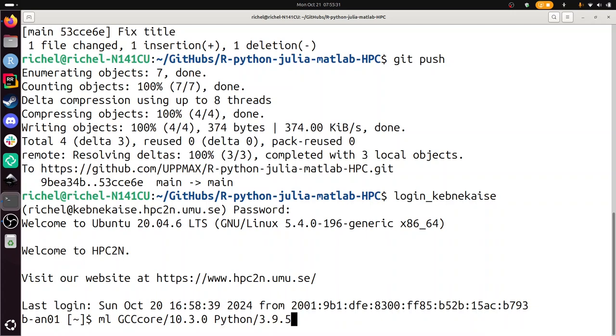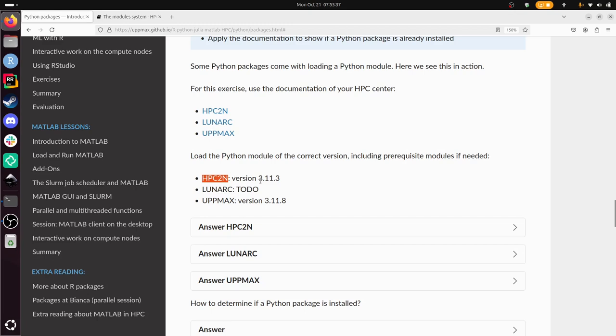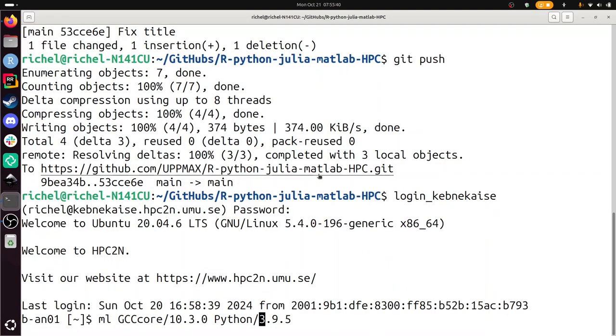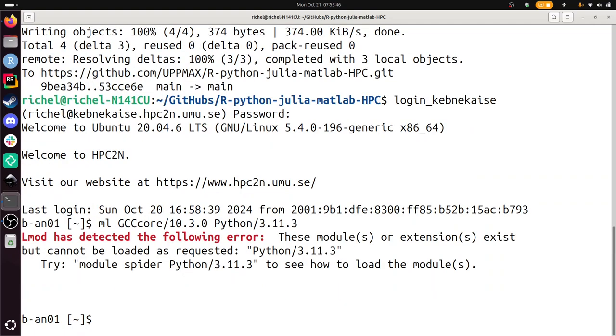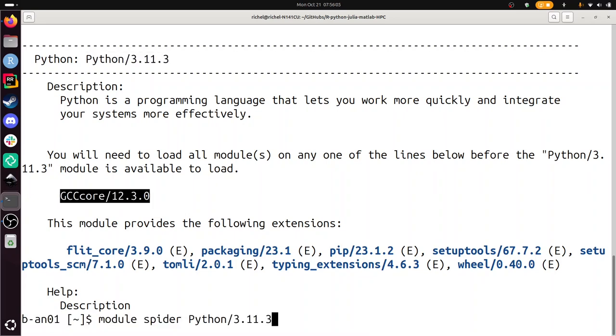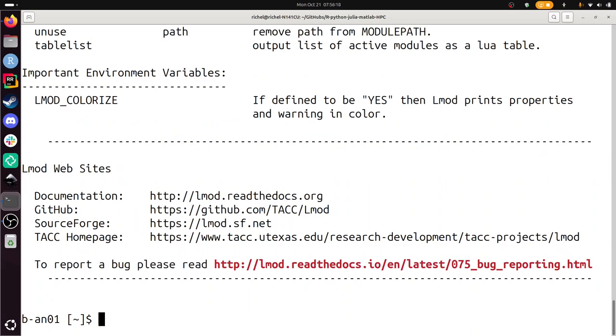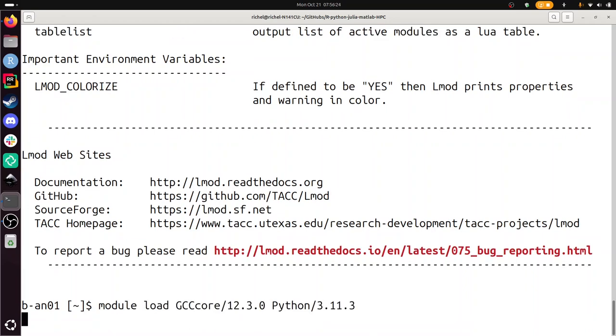I'm already on Kebnekaise, so I'll be using version 3.11.3. But the prerequisite is incorrect. So we do module spider—this is the Python package you want to load. For that you need to load this first too. Instead of the version in the documentation, we're going to use the gcc core package first. Now we need module load, and now we have loaded the correct Python version.